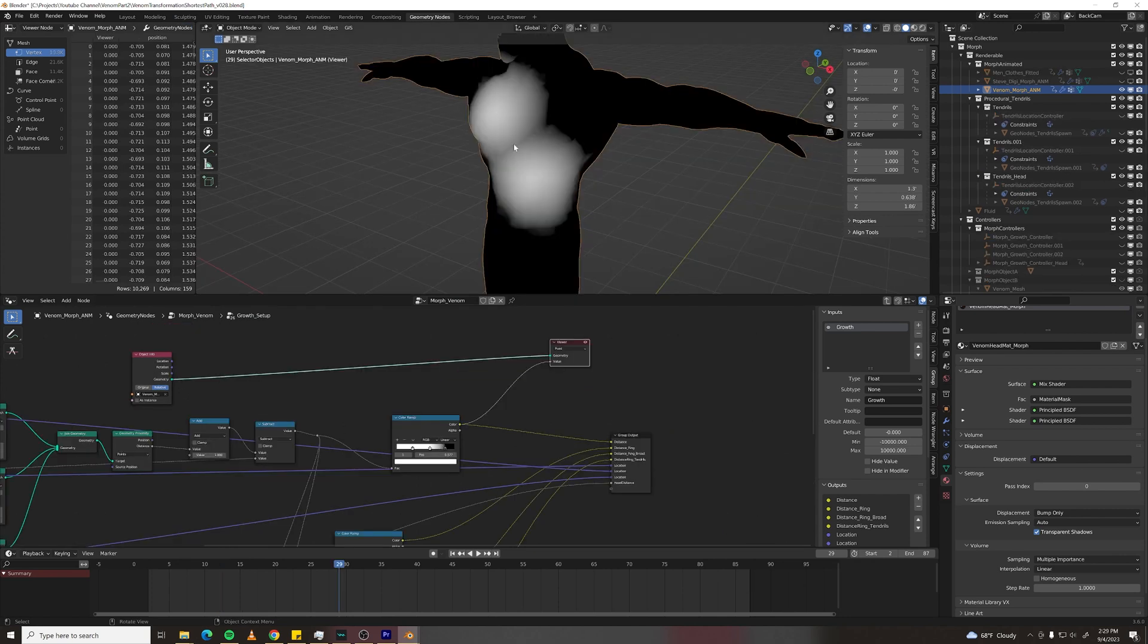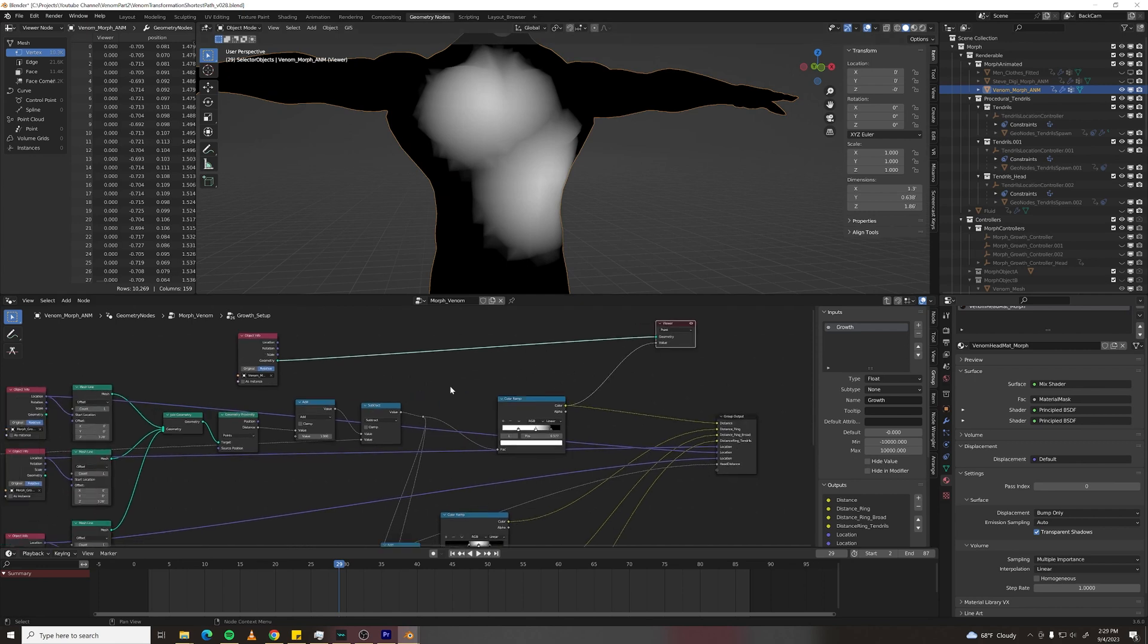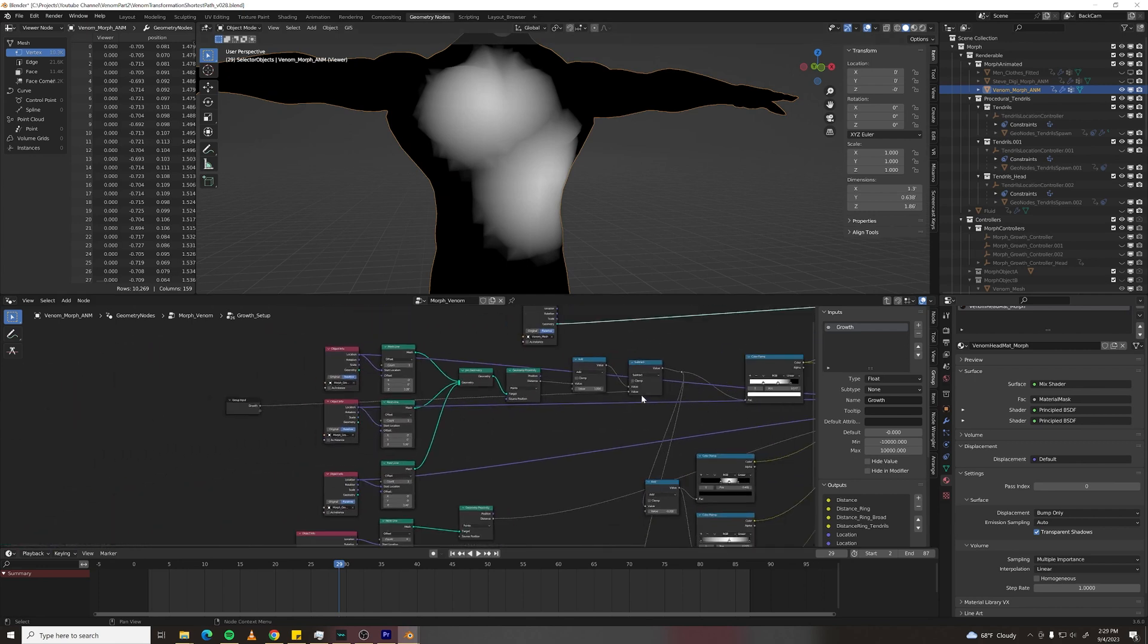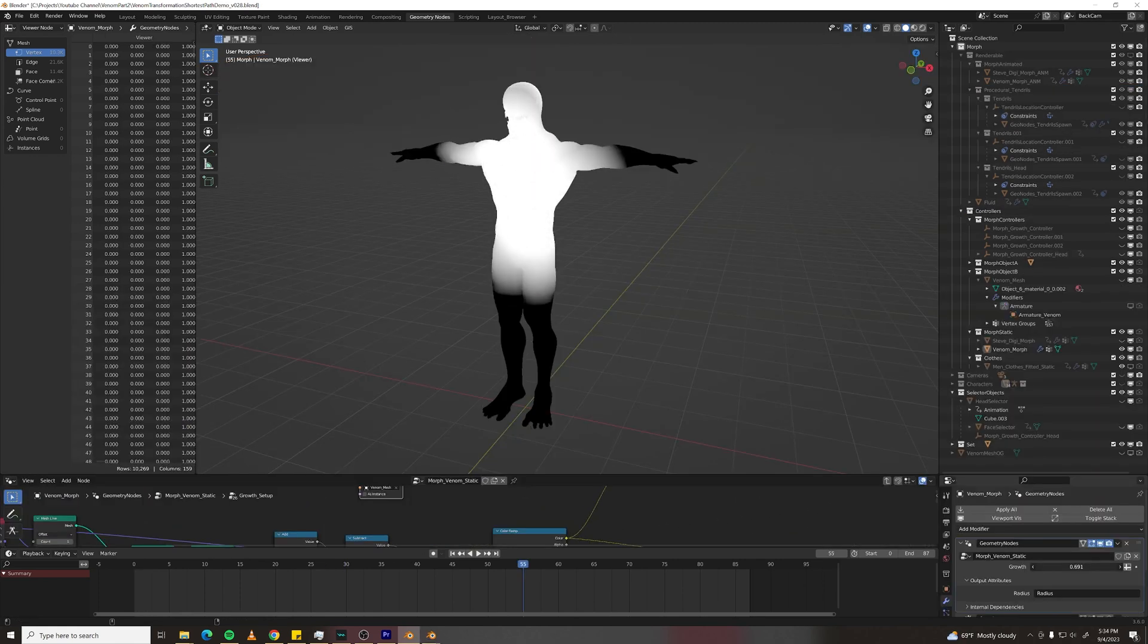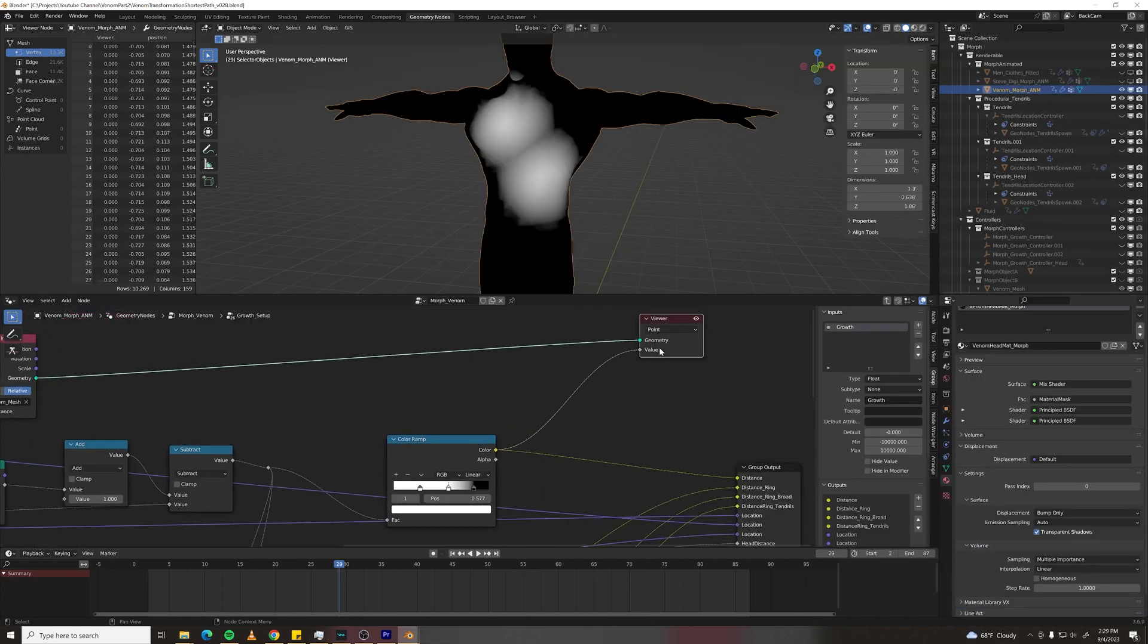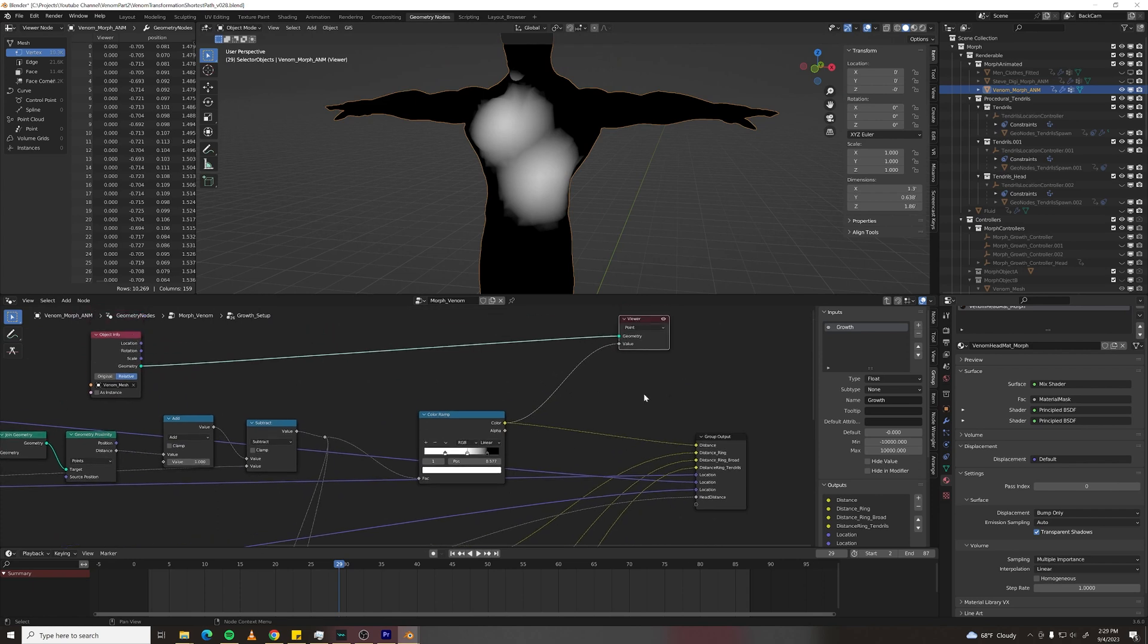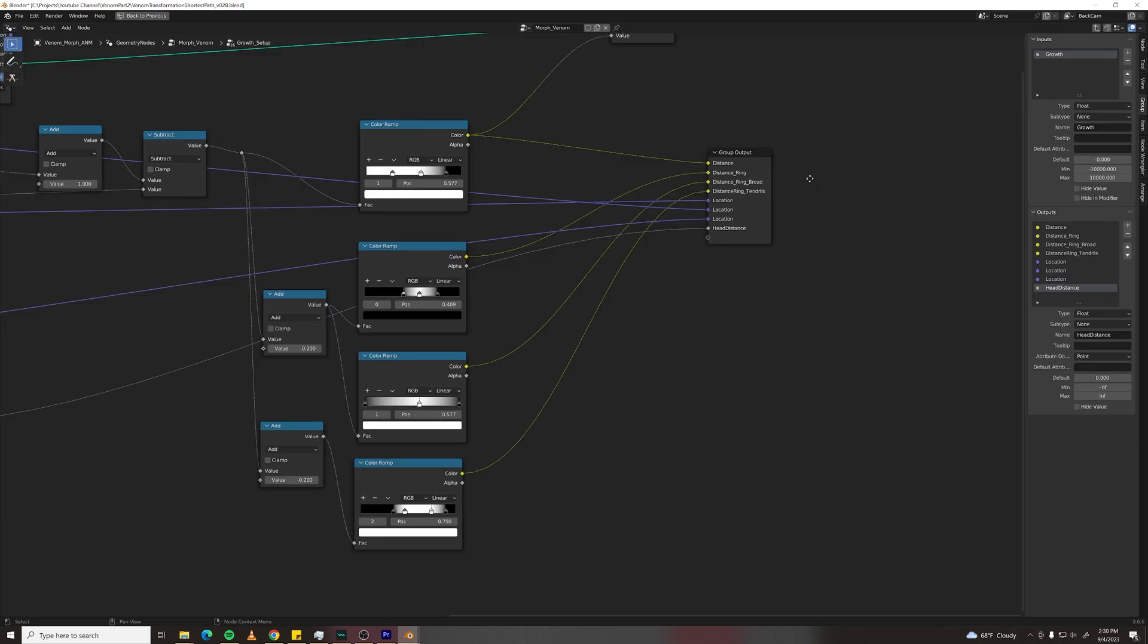The result of this geometry proximity can be filtered through a color ramp to make it more contrasty or whatever and then what I'm doing is I'm subtracting a value called growth from that. So I can animate that value and make it start at zero and grow over time. If you're not using the viewer with geometry nodes you should because this will visualize data that you can't see otherwise. So I'm just plugging my Venom Mesh into the geometry part of the viewer and my result of this color ramp into the value.